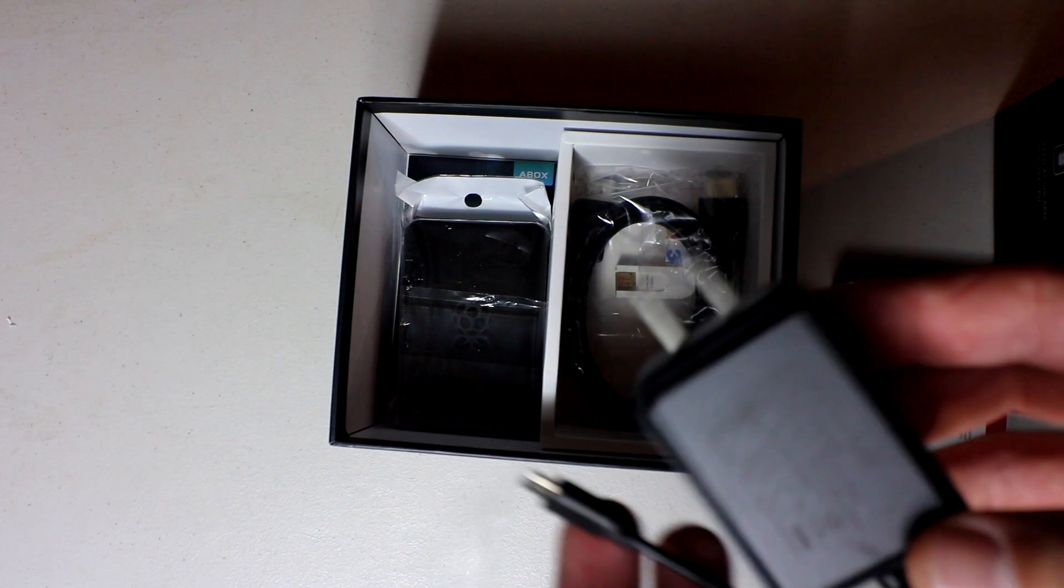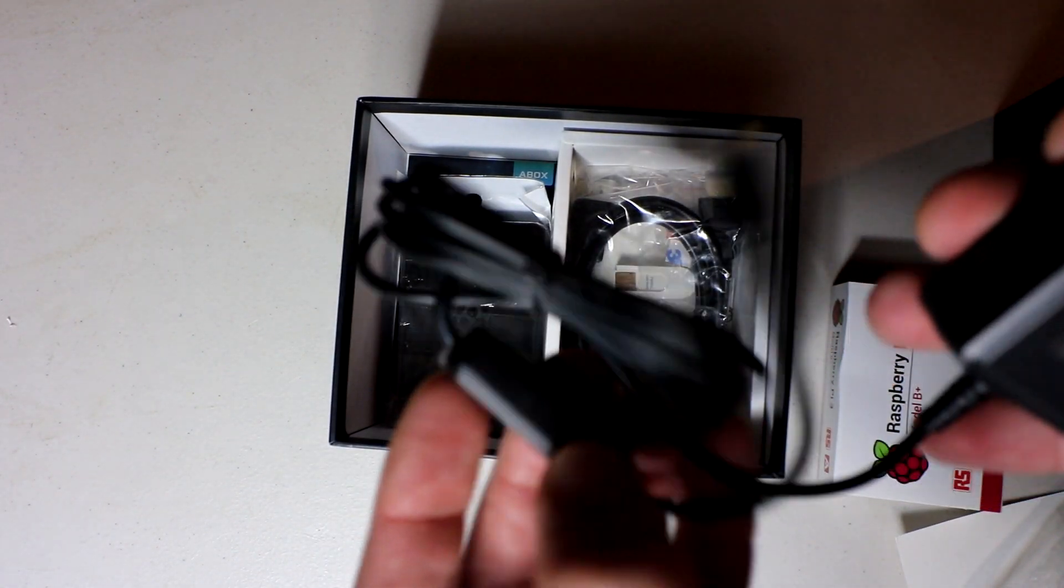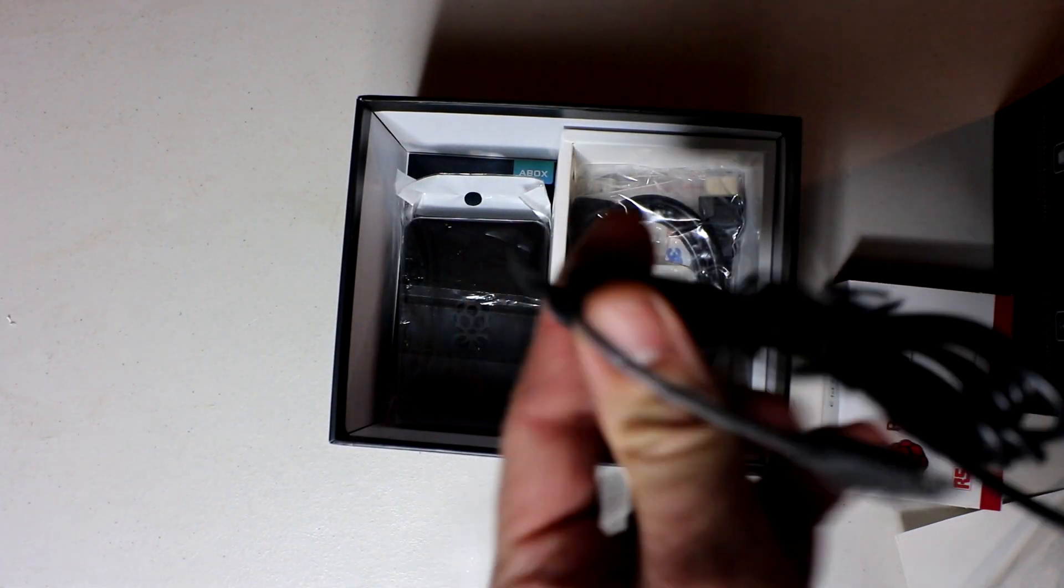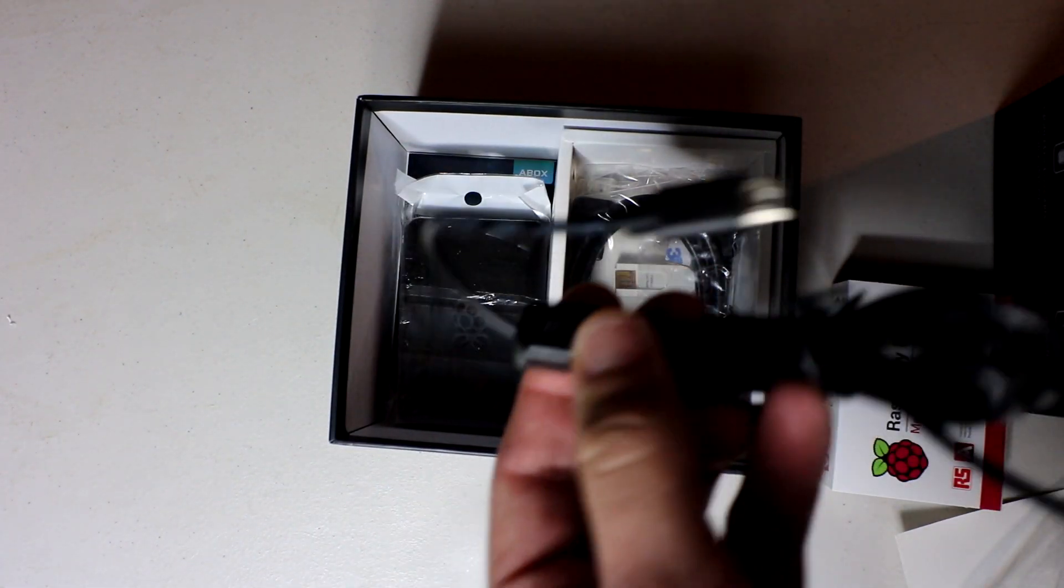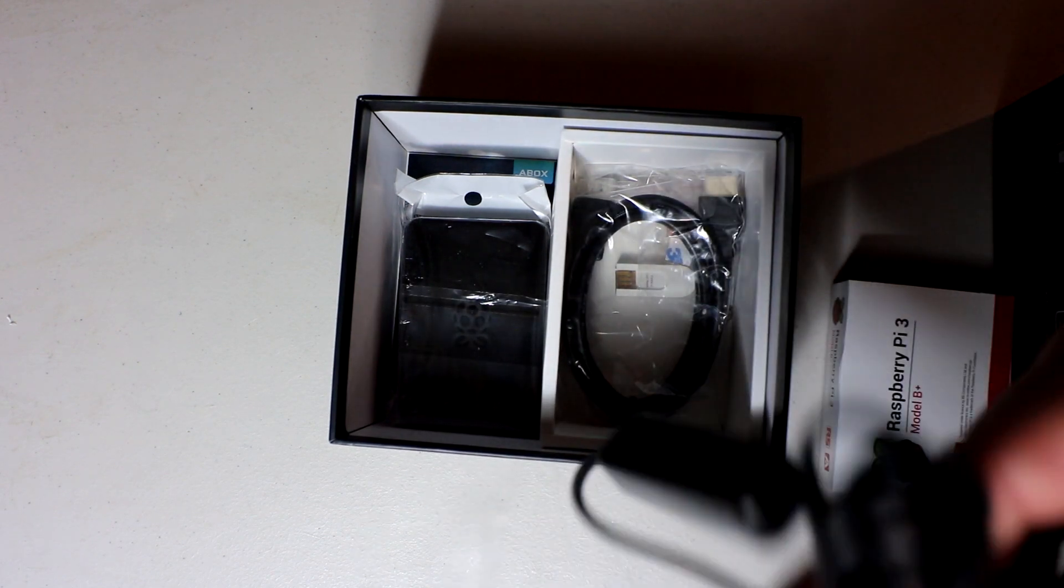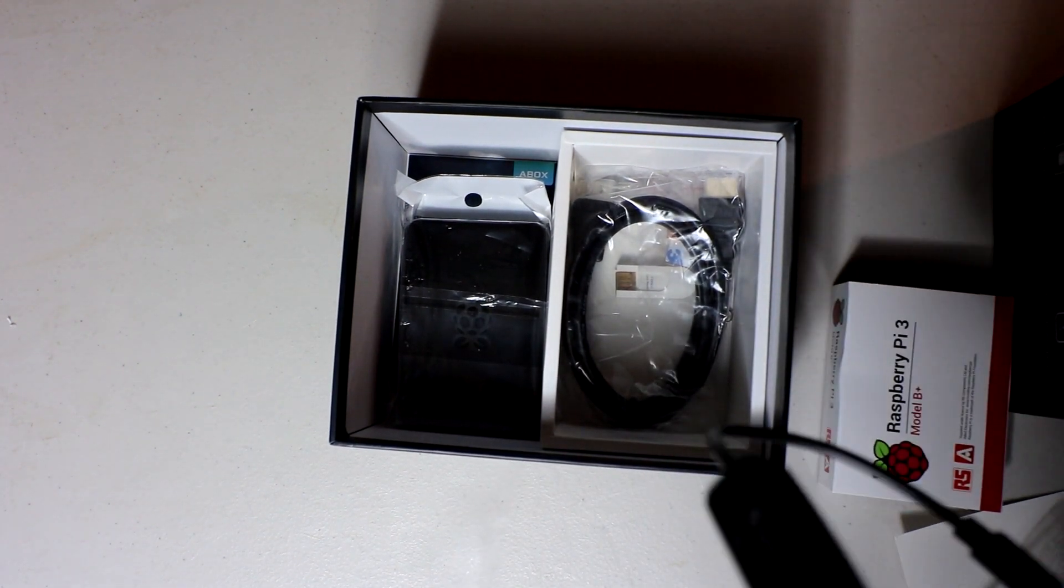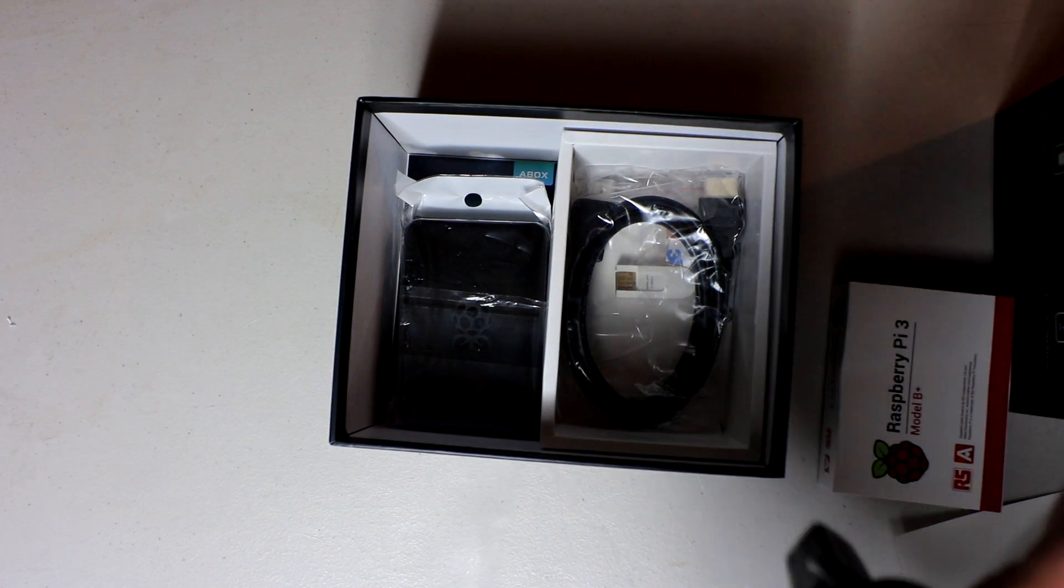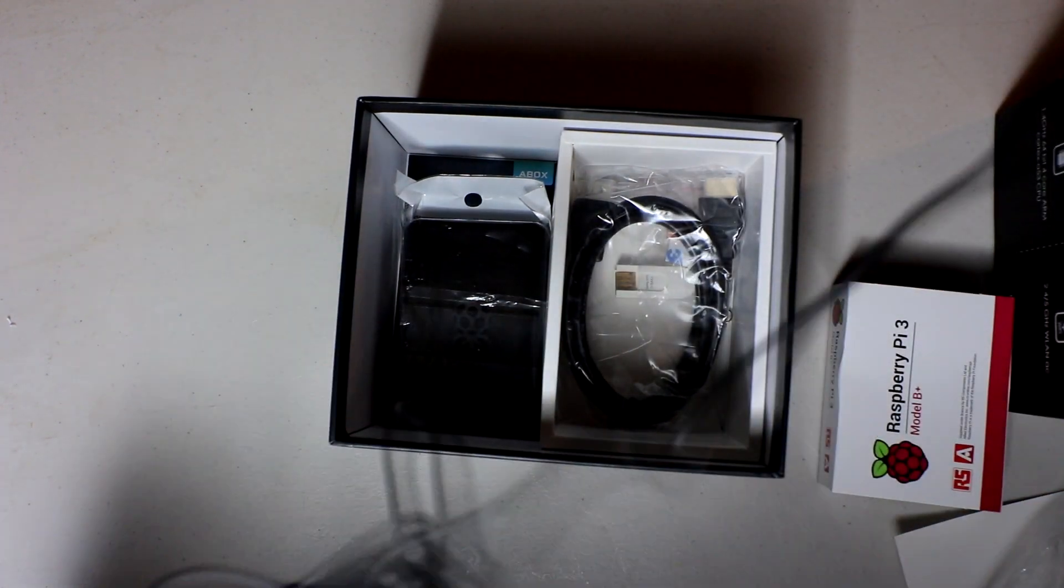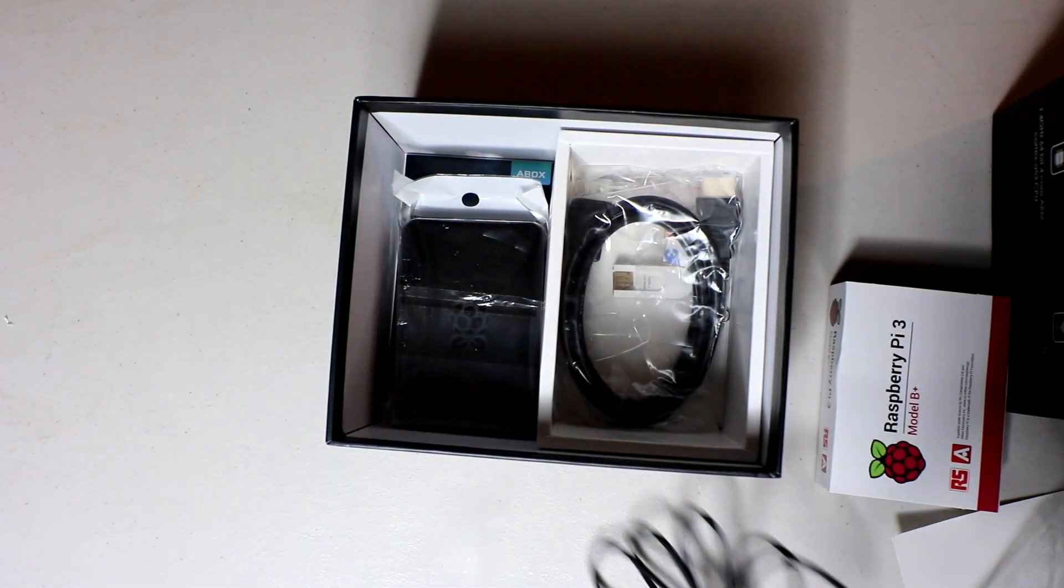This power supply here, having an inline switch is really nice. Inline switch there. And then they give you lots of cable. Some of these cheaper ones out there, they'll give you like a foot or two of cable. You know, this is three feet of cable here.